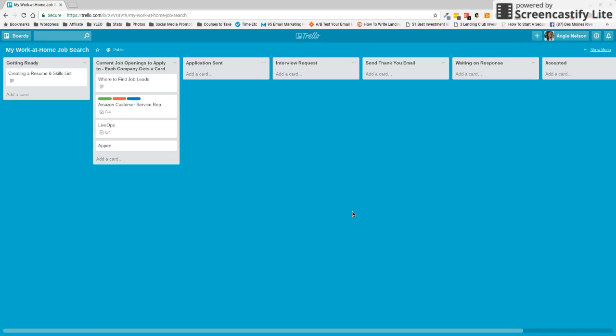So first things first, this is going to be a public board that I'm going to share with you so you can make a copy for yourself to get you started. And I just want to show you how to do that.